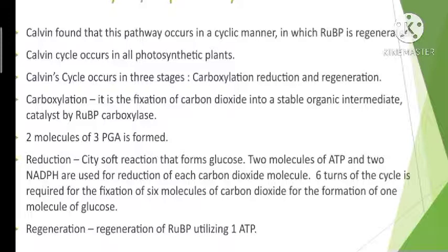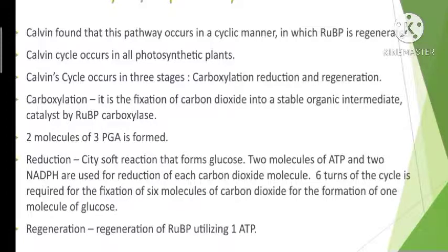This Calvin cycle occurs in all photosynthetic plants — whether it is a C3 plant, a C4 plant, or any other plant following any other pathway, the C3 pathway occurs in all of them. The Calvin cycle occurs in three stages: carboxylation, reduction, and regeneration.